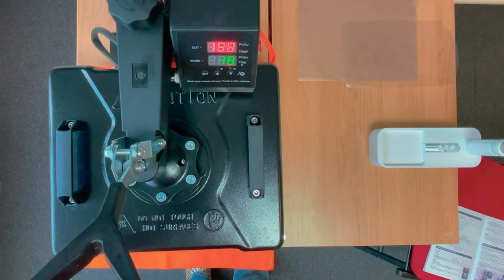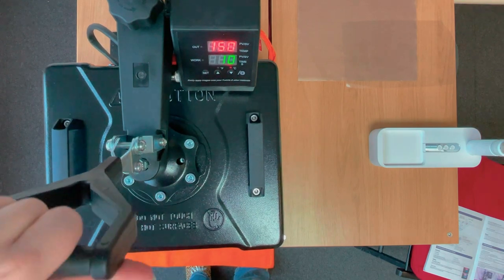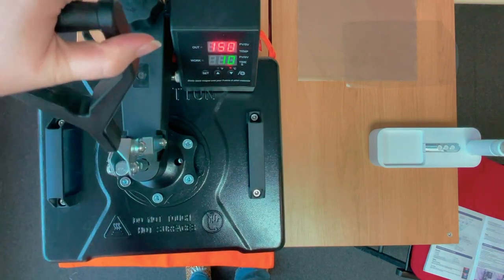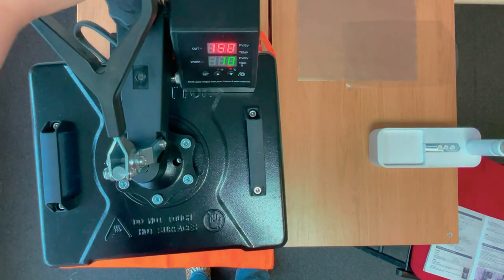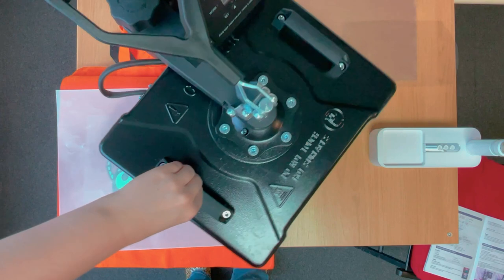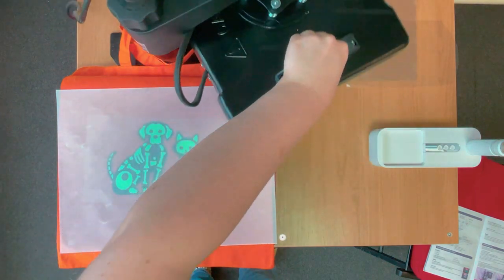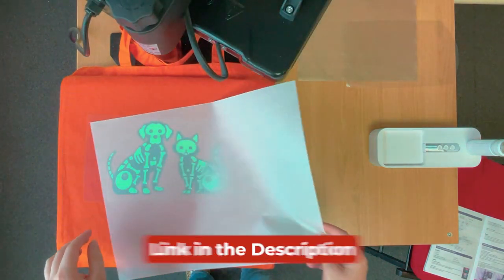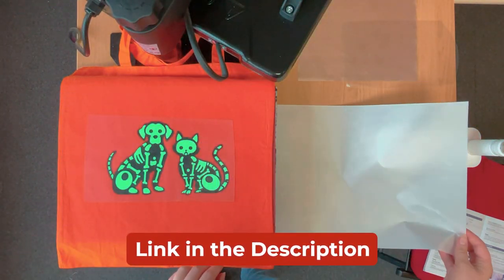Now I'm lifting it up and swinging it out the way as I do have a swing away heat press. This is an eight in one heat press I got on Amazon, I'll drop the link in the description.